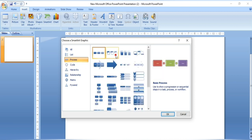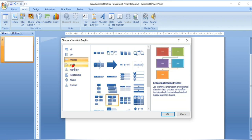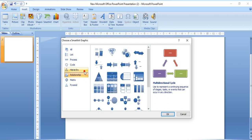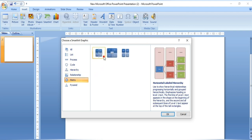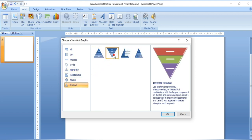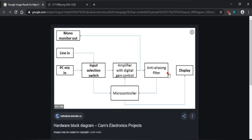The categories include: process type — horizontal and vertical — cycle, relationship type, hierarchical type, matrices type, and pyramid type. You can select whatever you want based on your requirement. Generally, a block diagram is either horizontal or vertical. Consider this is a blurred one in your documentation, so you need to draw it clearly.